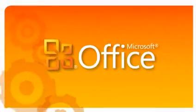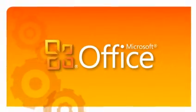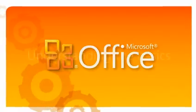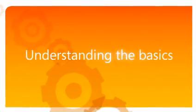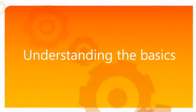Microsoft Office 2010: Understanding the Basics